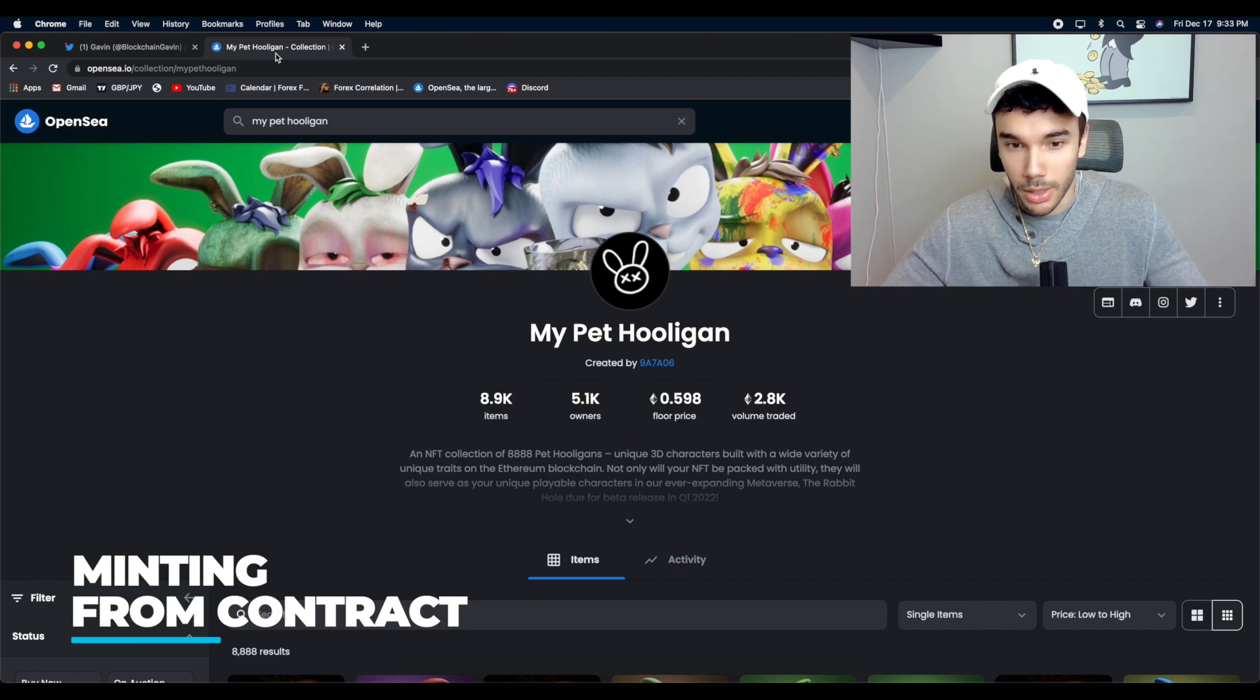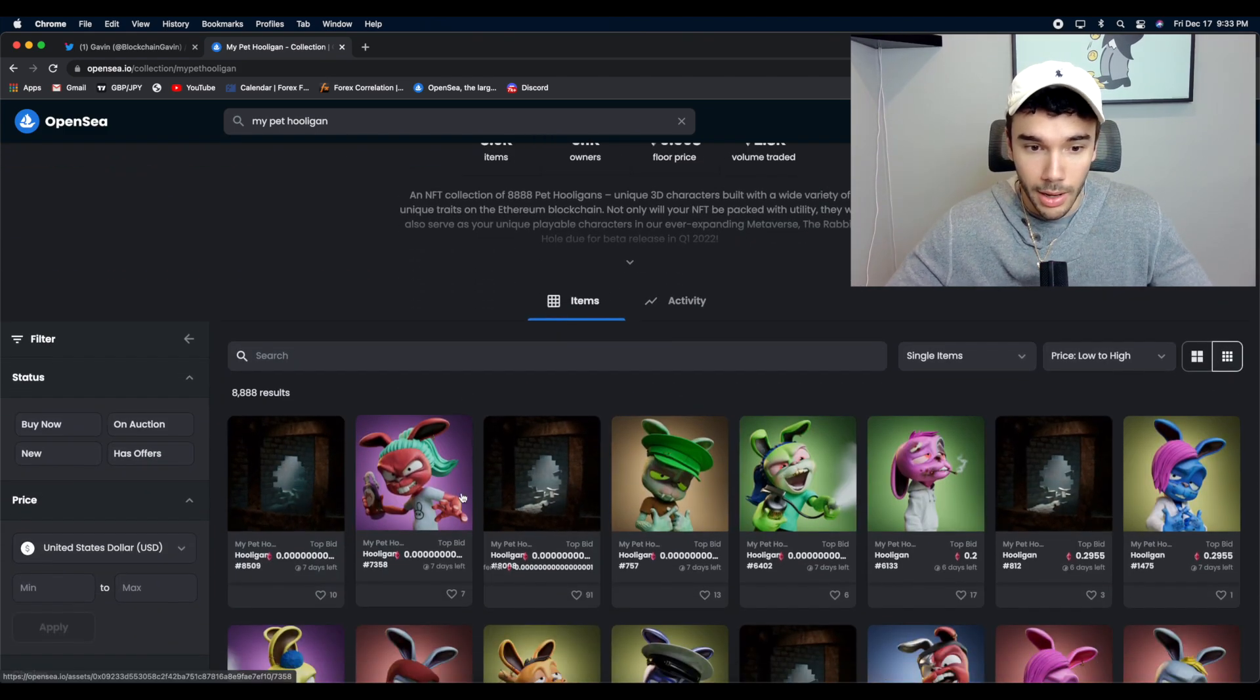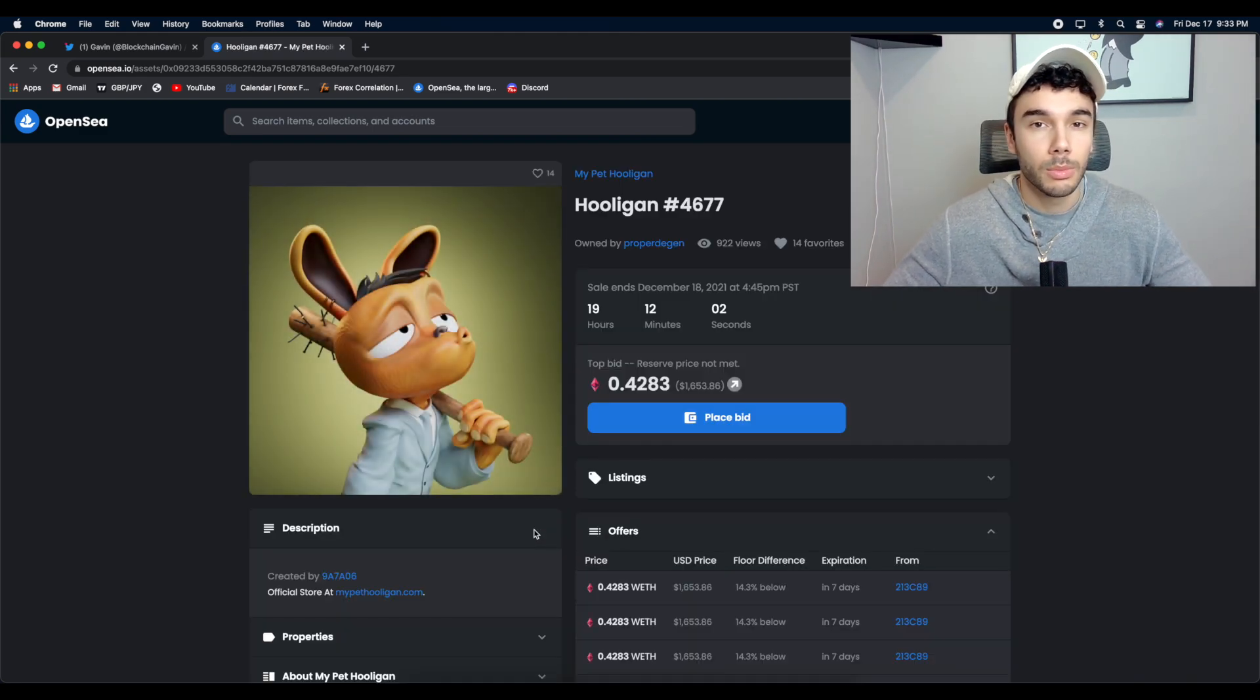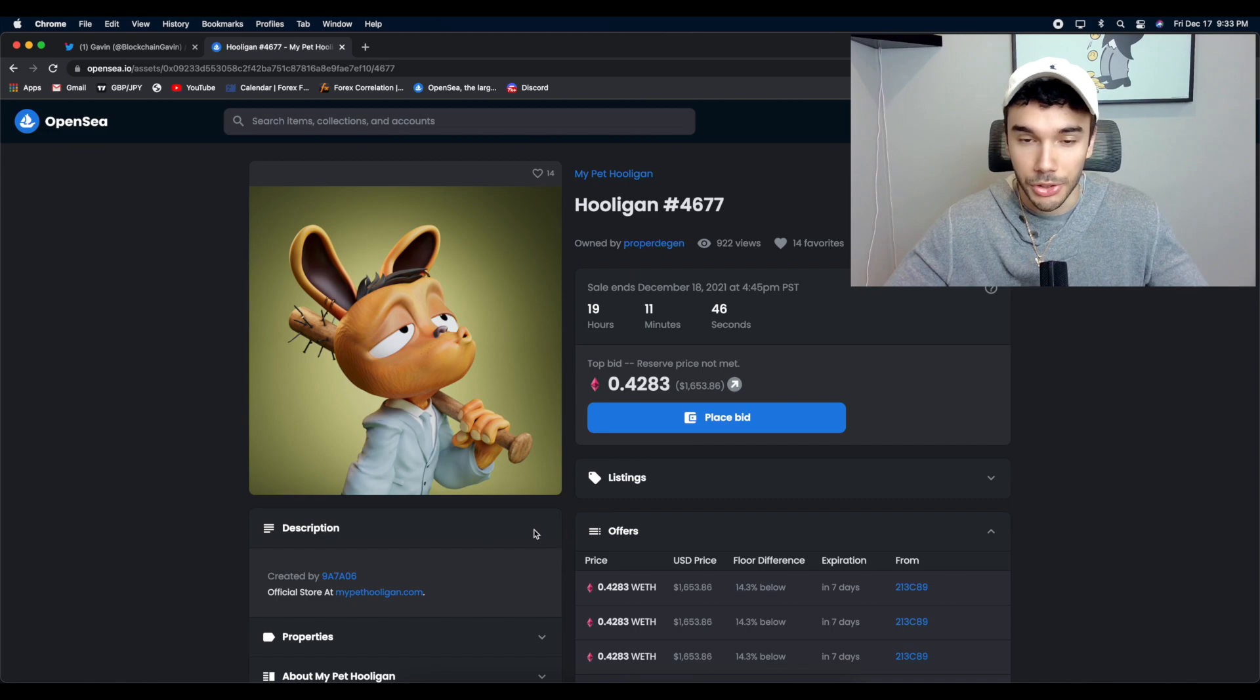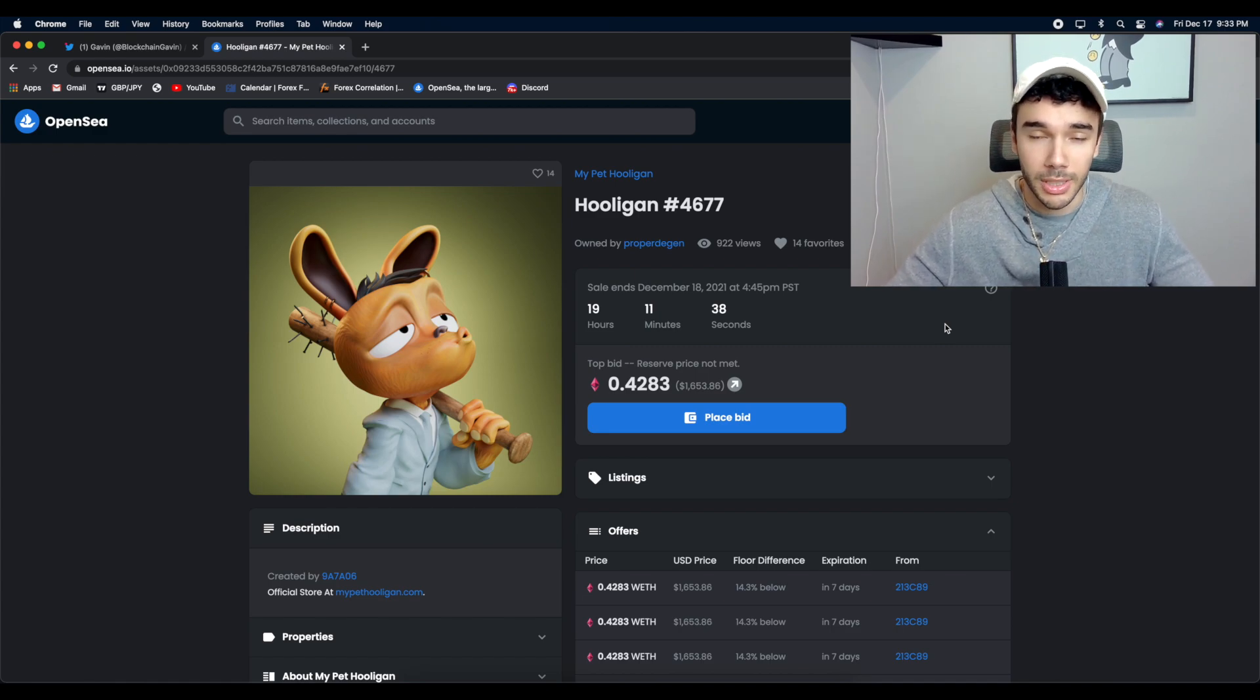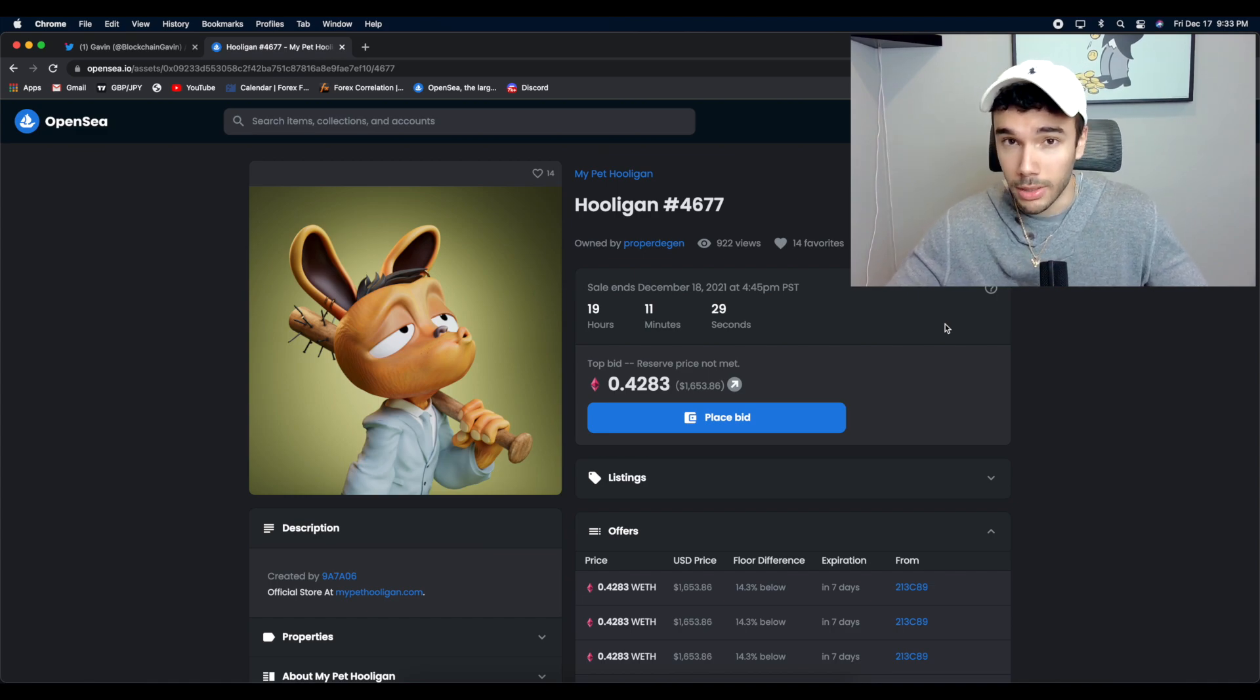So the first thing I want to talk about is minting directly from the contract. It's super easy but it seems like a lot of people don't know how to do it so I'm just going to show you. For this example, we'll just use My Pet Hooligan and essentially all you want to do is when you're minting a new project, most times, not always, but most of them, they'll give you the contract address just in case anything happens like the website crashes because there's too much volume on the website or whatever. Maybe the website might be too slow and it might be more efficient to mint from the contract. Either way, it's just a good idea. I always have the contract open in a separate tab in case the website crashes or something happens.